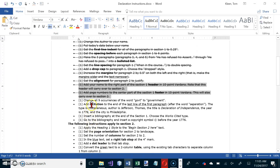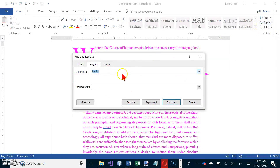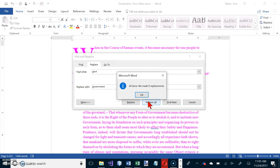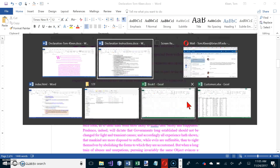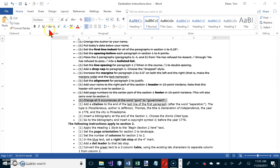We want to change all nine occurrences of 'govt' to 'government,' so we'll use Find and Replace. Type 'GOVT' in the Find field and 'GOVERNMENT' in the Replace field, then click Replace All. It confirms nine replacements were made. Close the dialog and cross that one off the list.